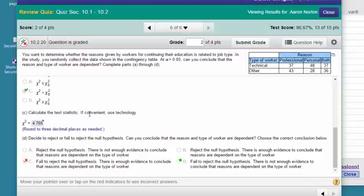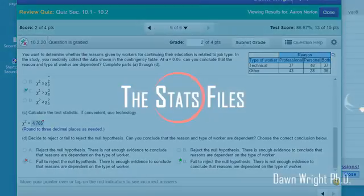So what is the conclusion? Can we conclude that the reason and the type of worker are dependent? Our answer is: we fail to reject the null that they are independent. Therefore, there is not enough evidence to conclude that the reasons are dependent on the type of worker. I hope that helps.